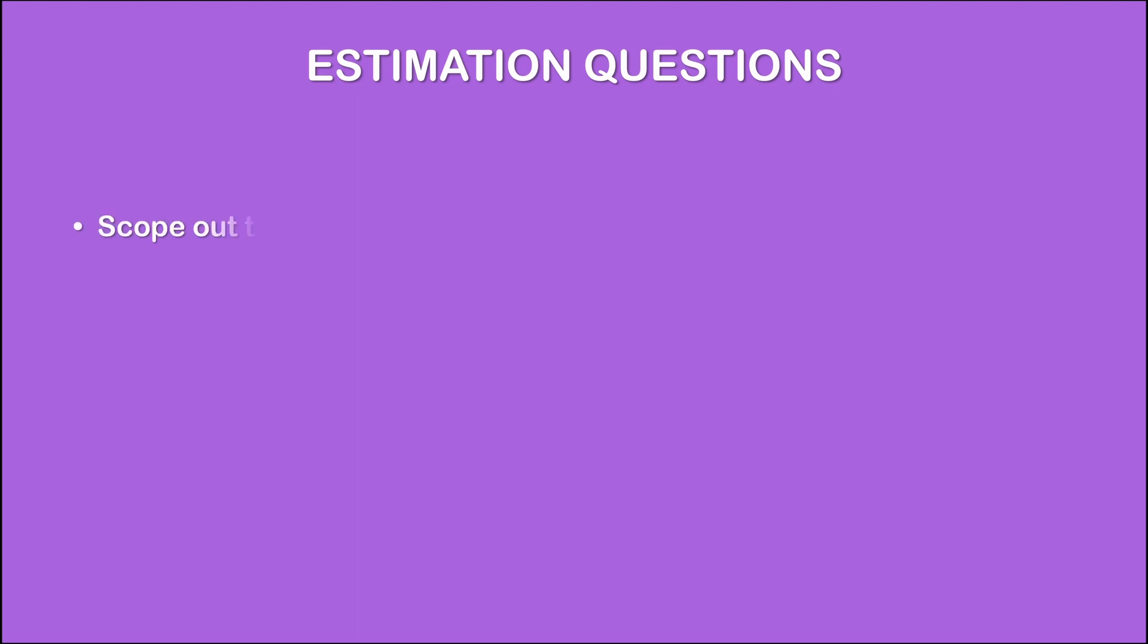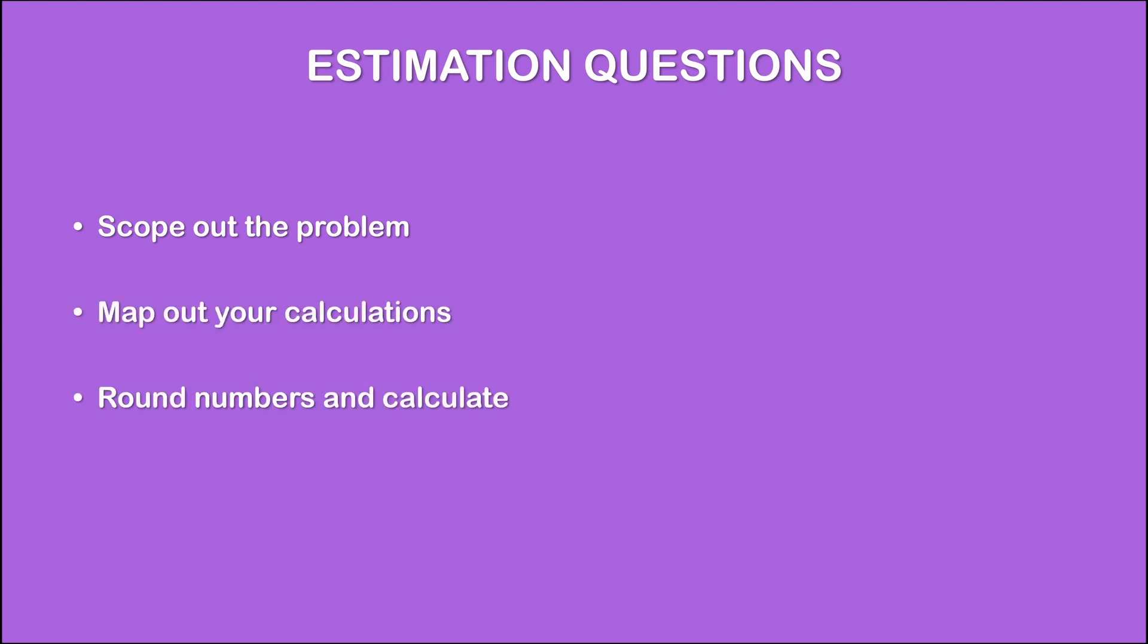1. Scope out the problem. 2. Map out your calculations. 3. Round numbers and calculate. 4. Sense check your results.